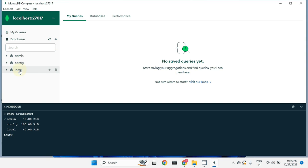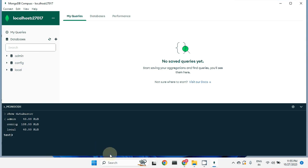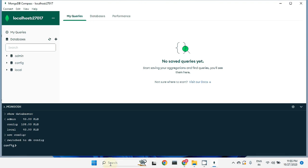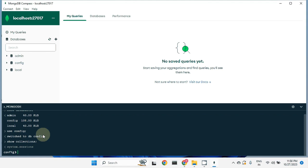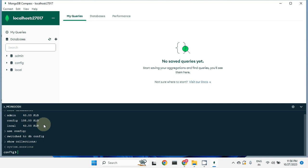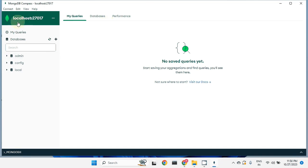Running 'show databases' shows we have admin, config, and local databases, which we can also see in the GUI. To select a database, use 'use config' — it says 'switched to database config'. Now running 'show collections' shows only one collection present, named 'sessions'. I'm going to create a separate video on working with MongoDB through the shell. For now, let me minimize this and work through the graphical user interface.